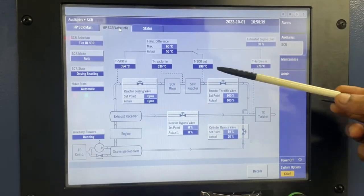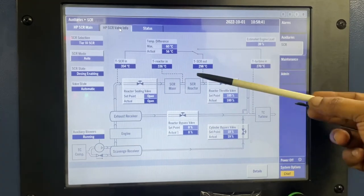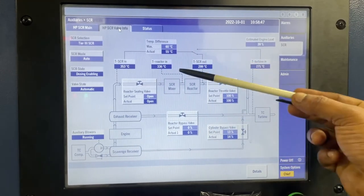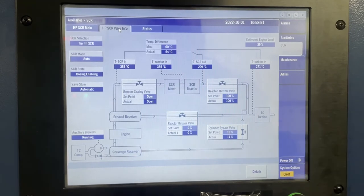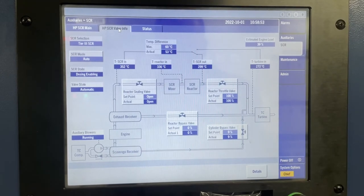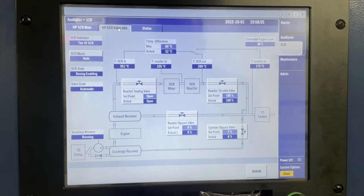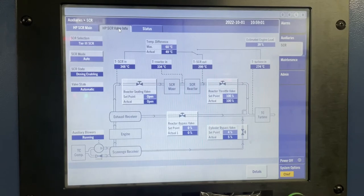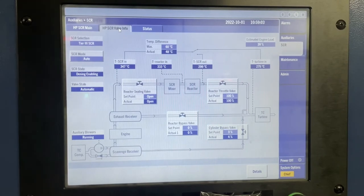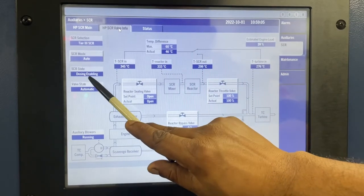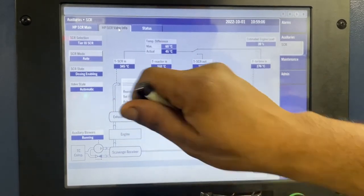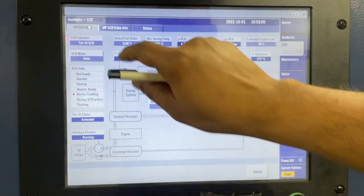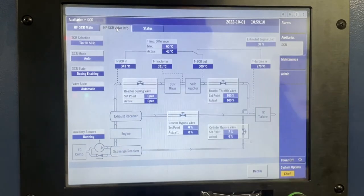Engineers, once the reactor is ready — meaning the reactor outlet temperature has come above the minimum dosing temperature — the CBV starts to close. Then the SCR state will change to dosing enabling. In this period, the urea pump will start.